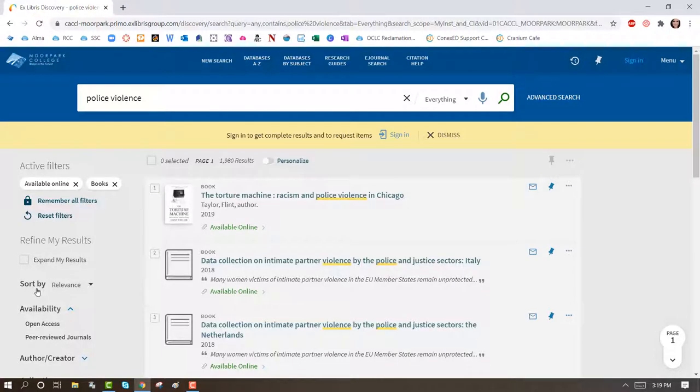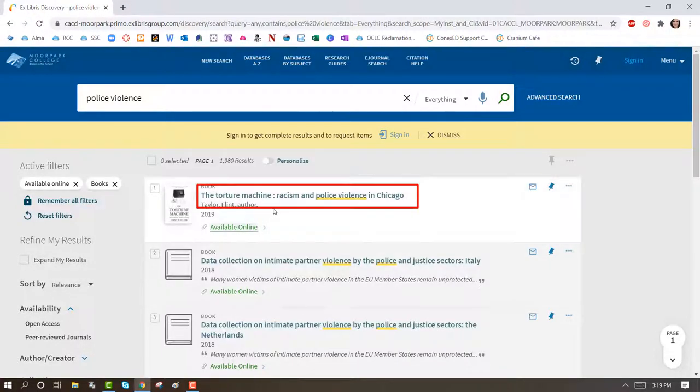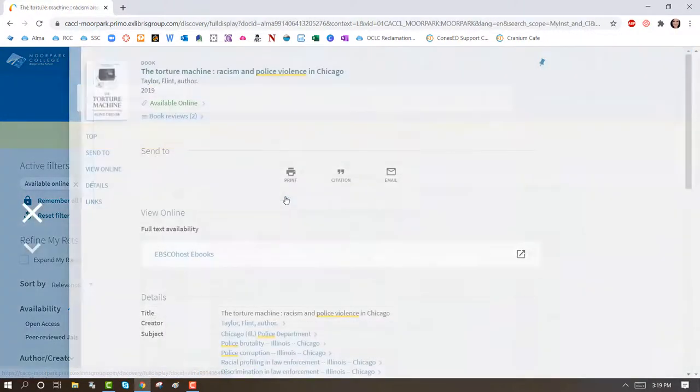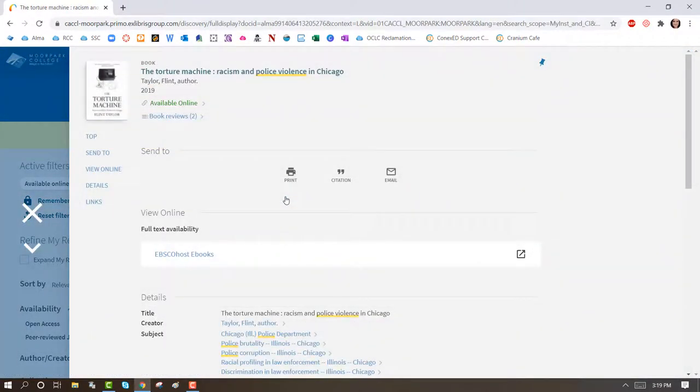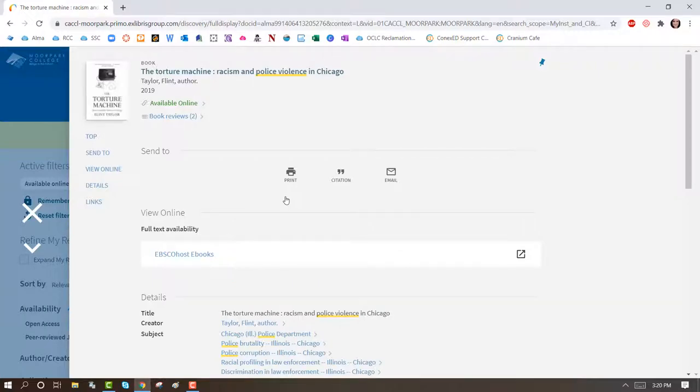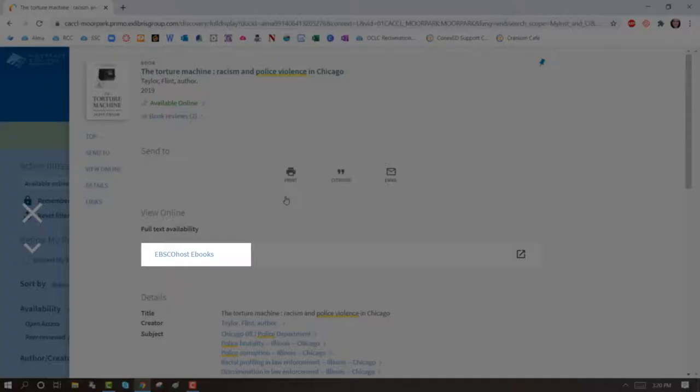Select a book by clicking on the title or the Available Online link. From here, click on the link under View Online Full Text Availability to get to the e-book link. This e-book is in a database called EBSCOhost e-books.